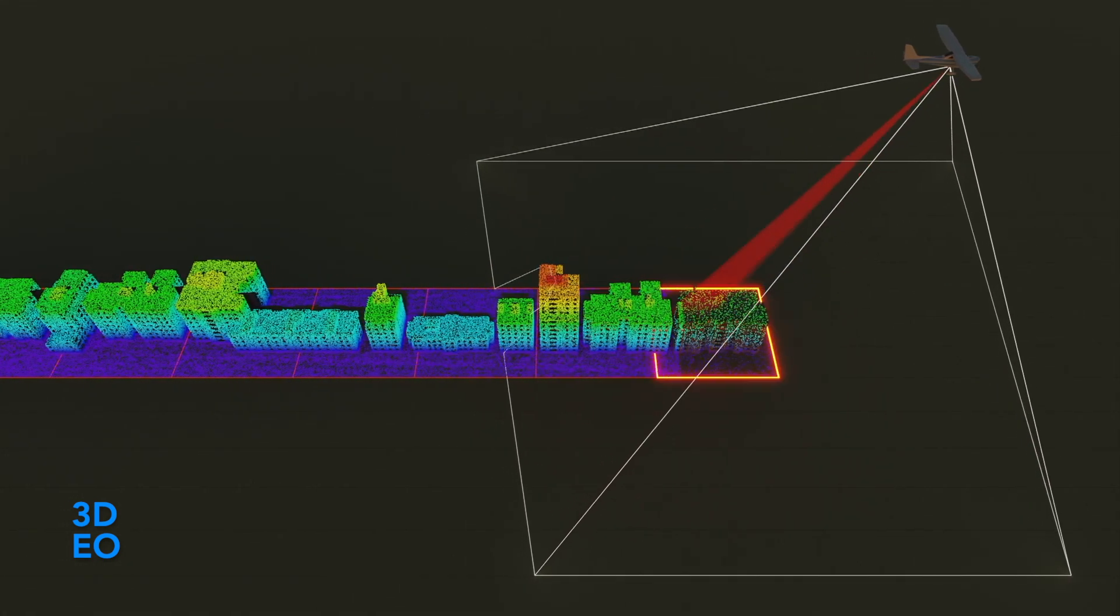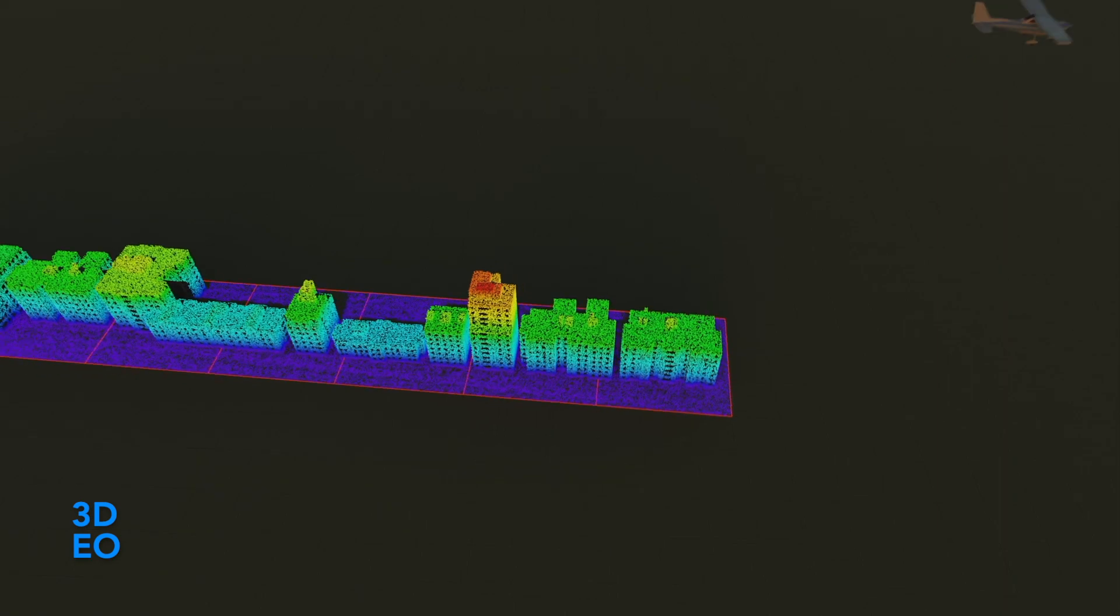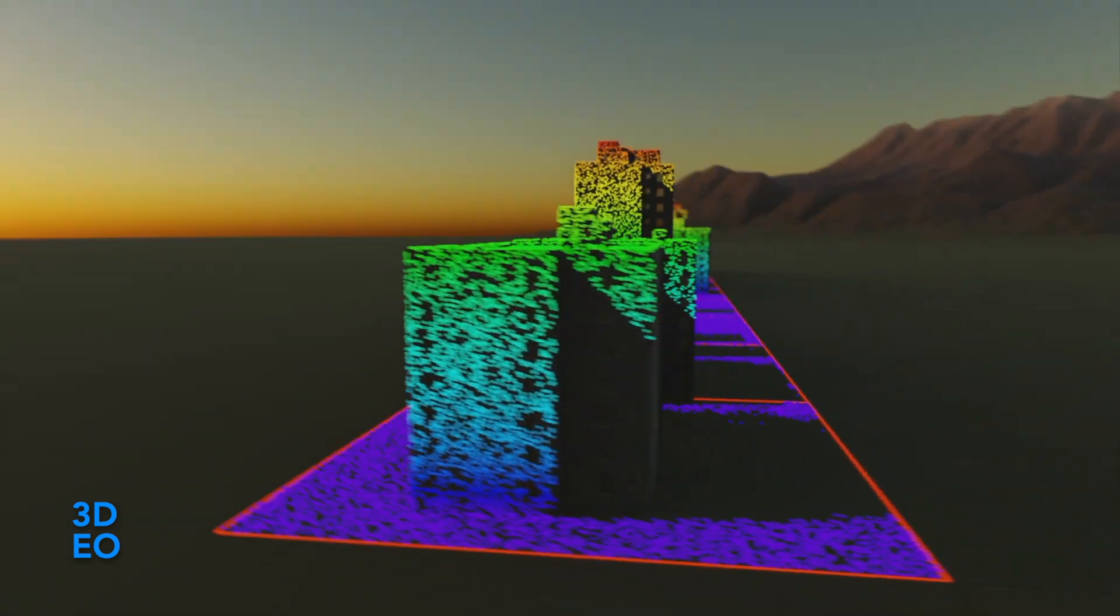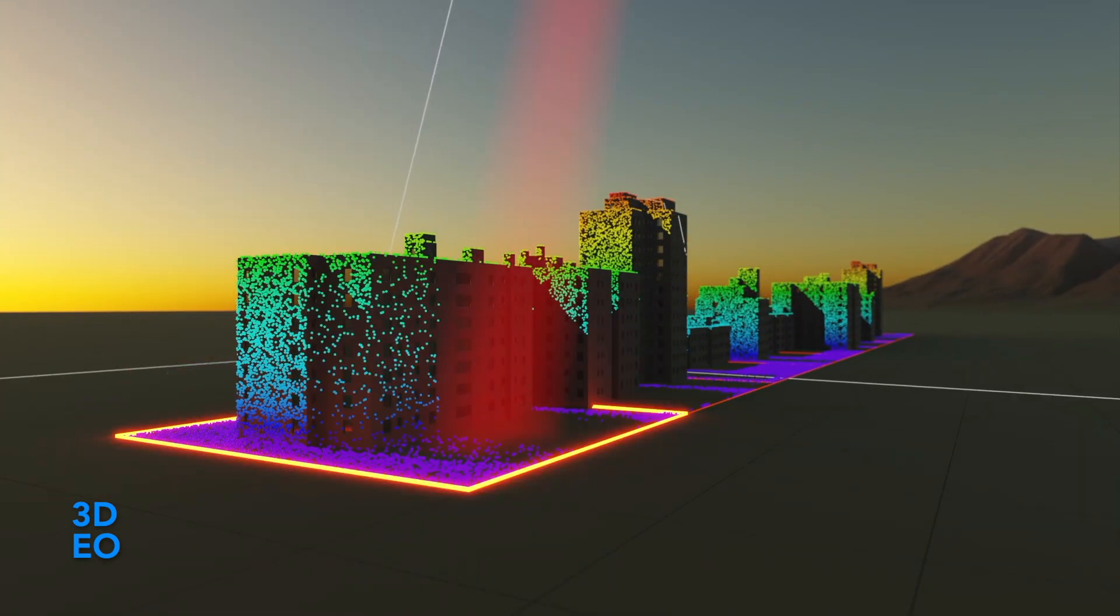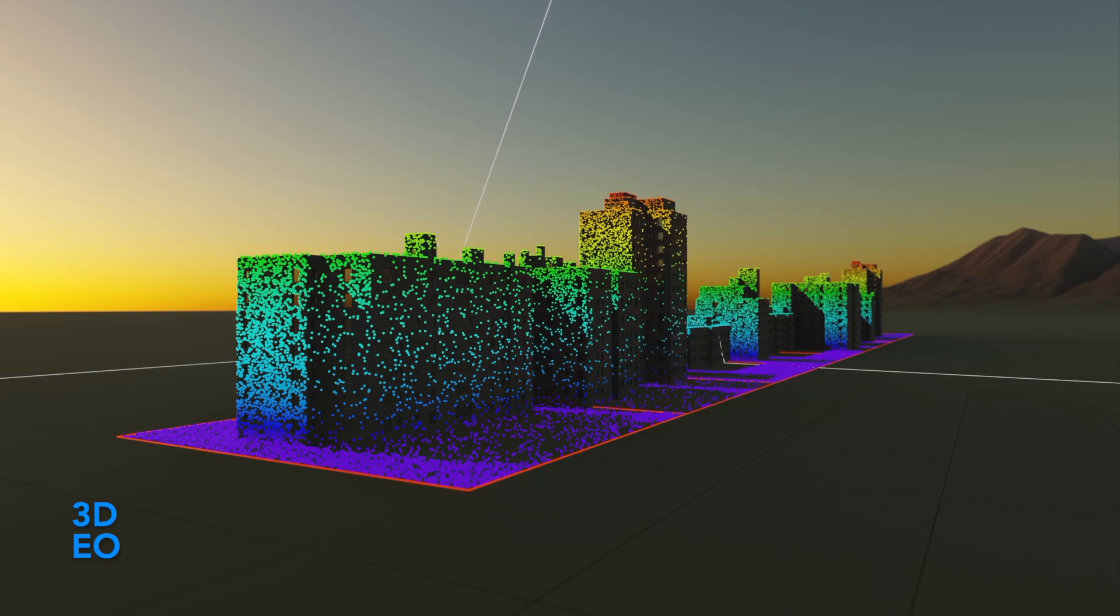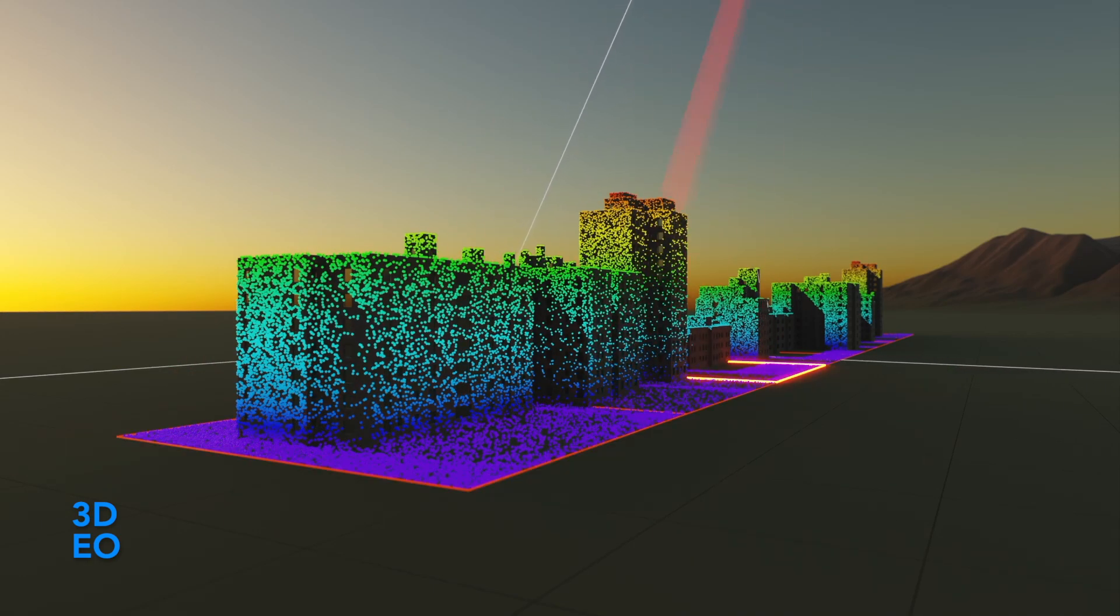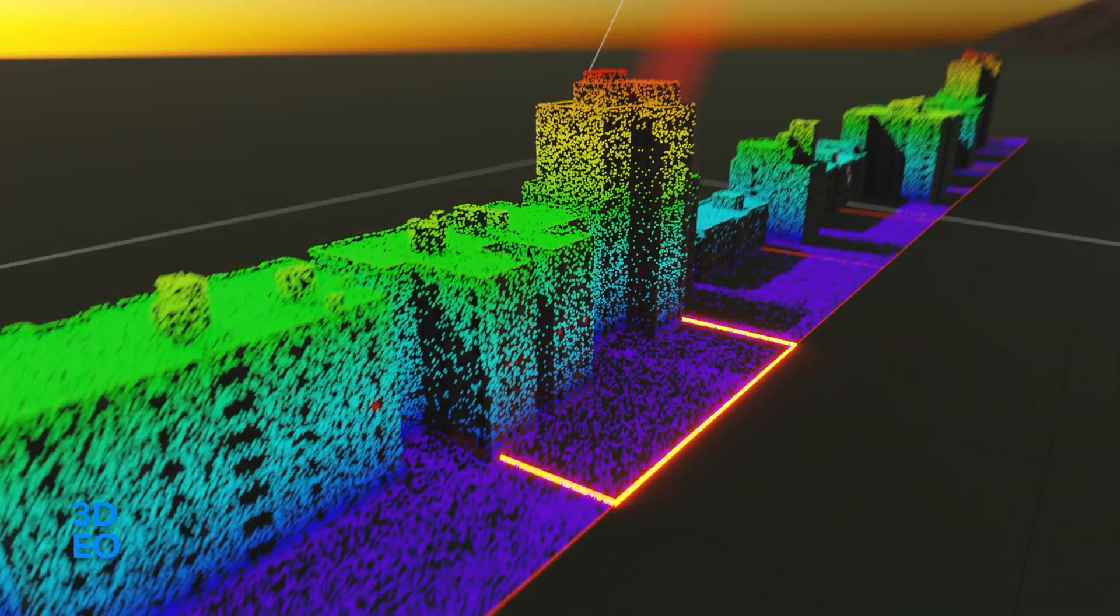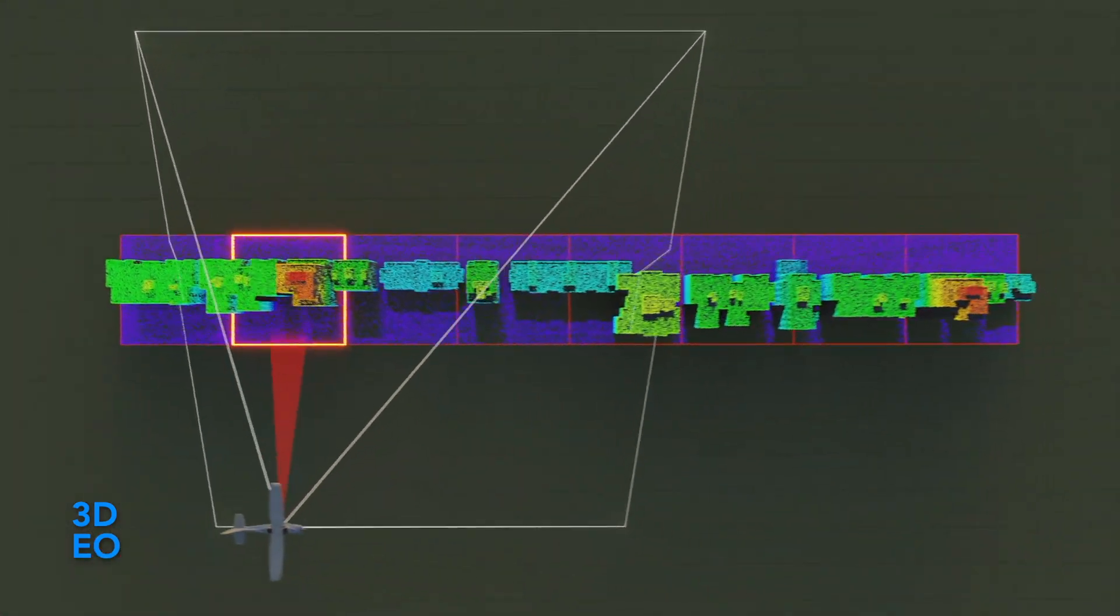Our system is pointed off to the left, about 15 degrees, and so we tend to get one side of buildings quite well, but nothing on the other side. So we typically turn the aircraft around, fly a different flight line, and point again to the left and fill in those other sides.